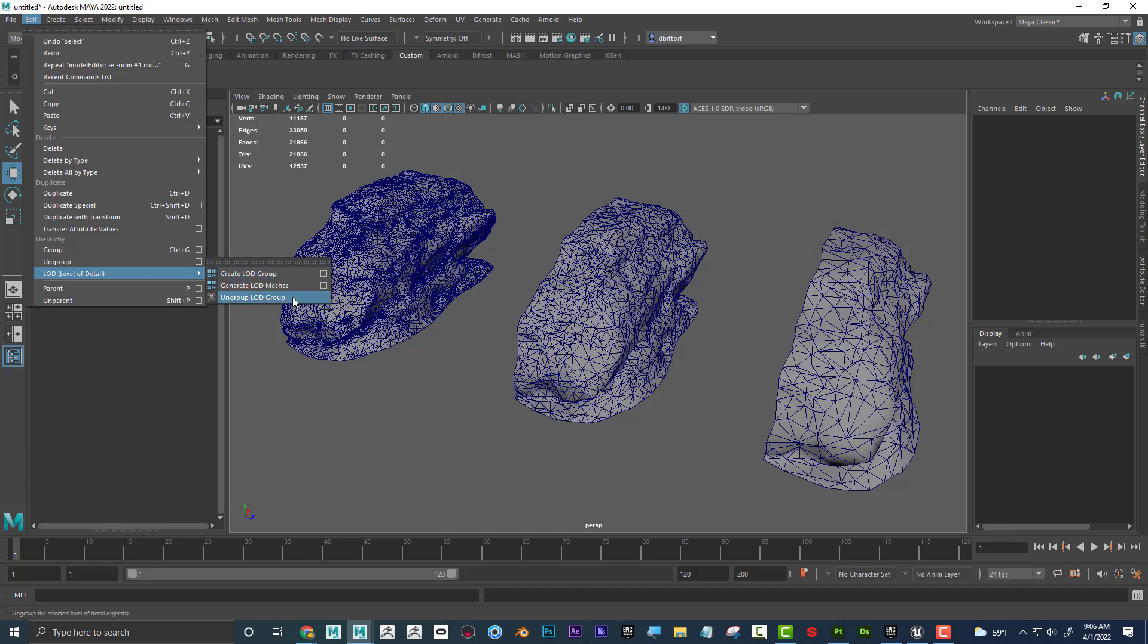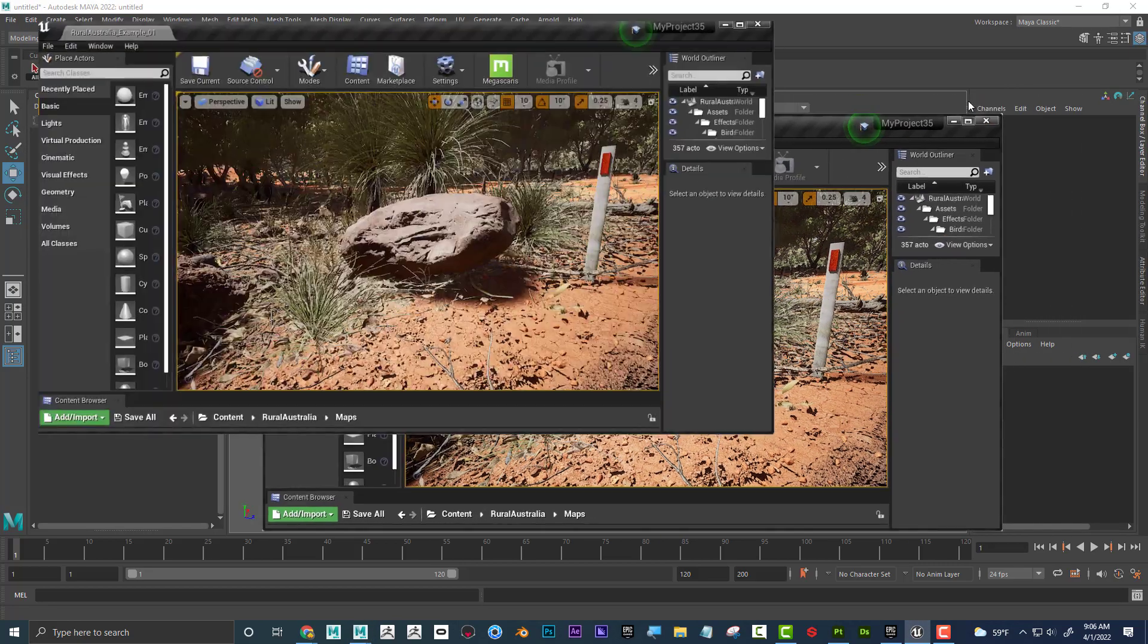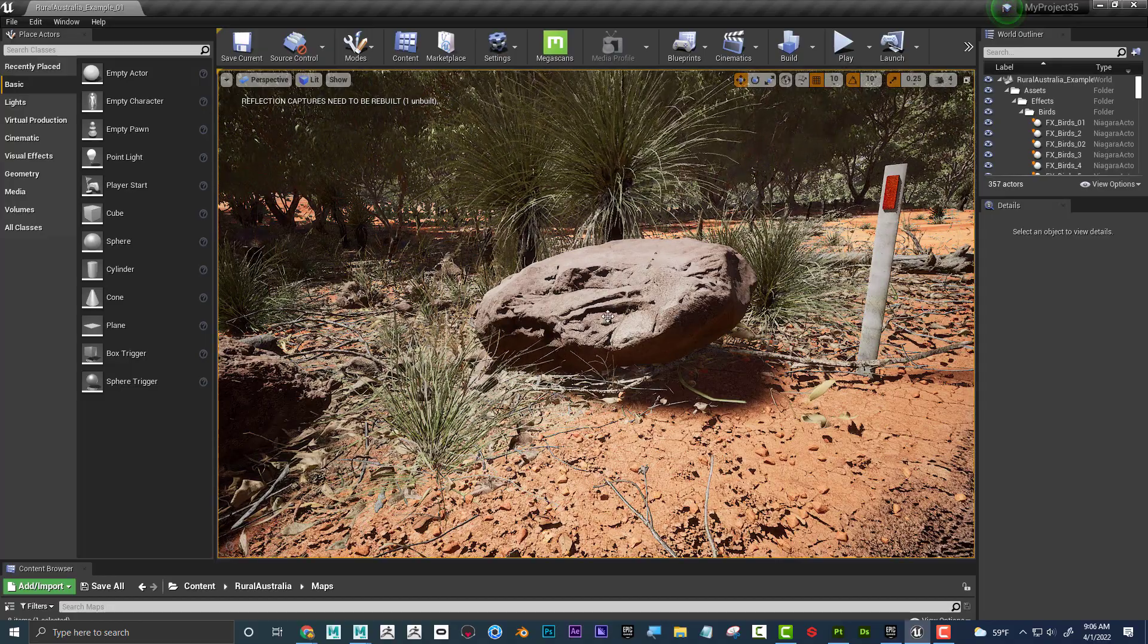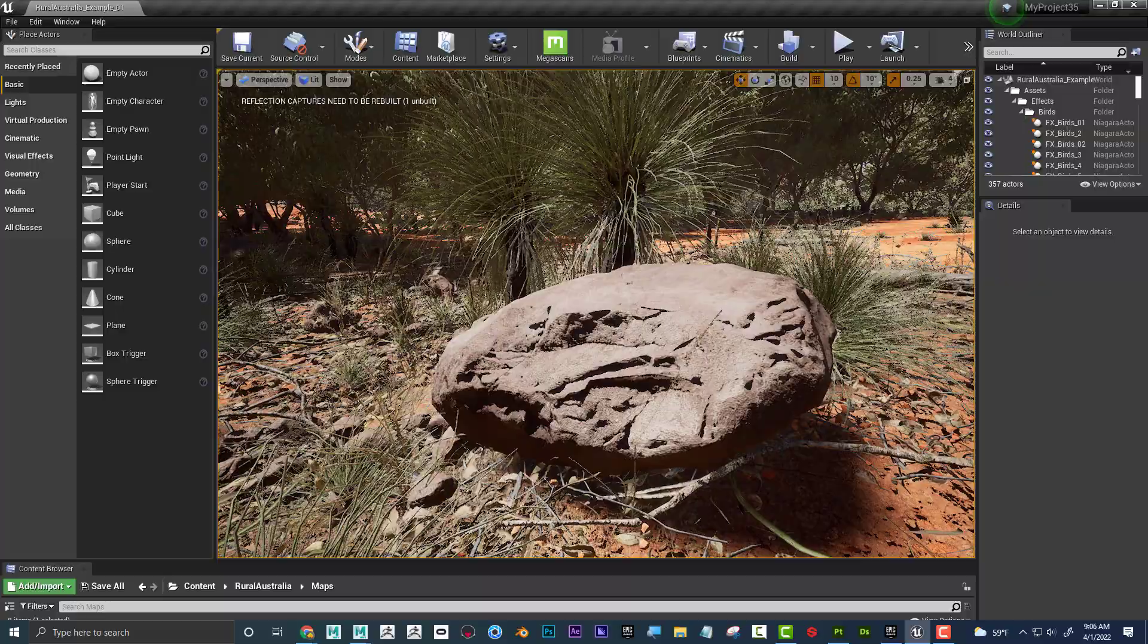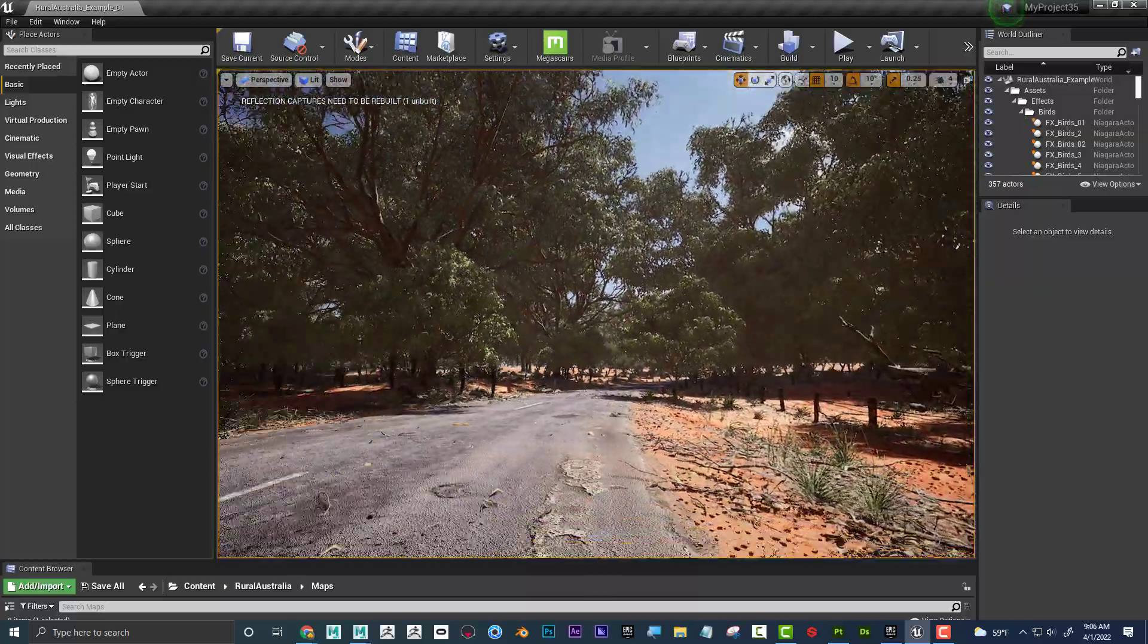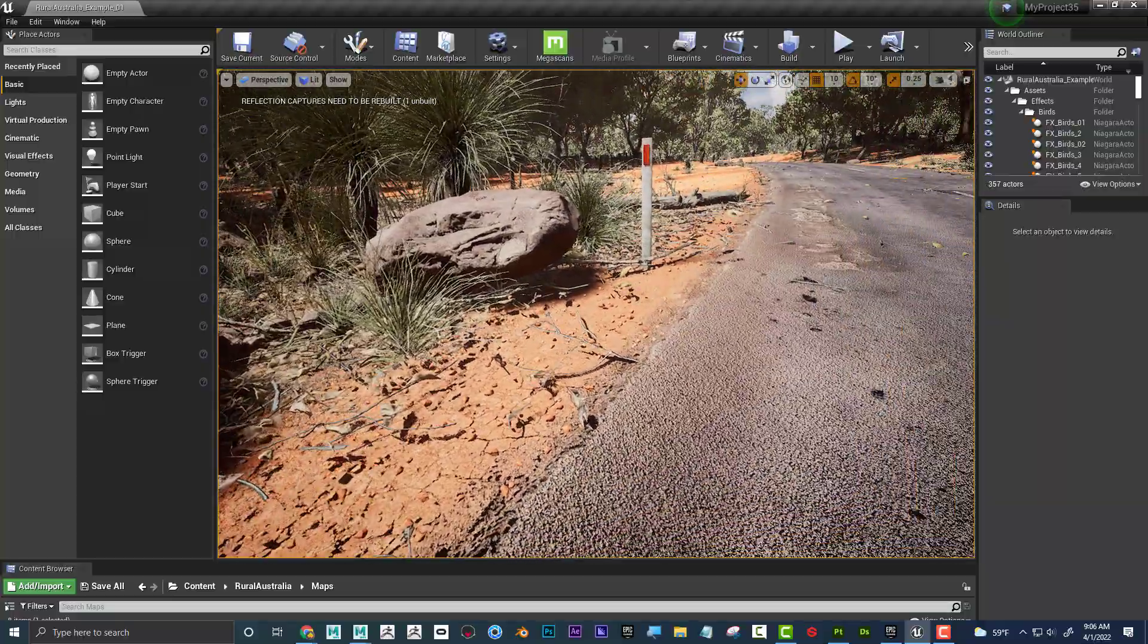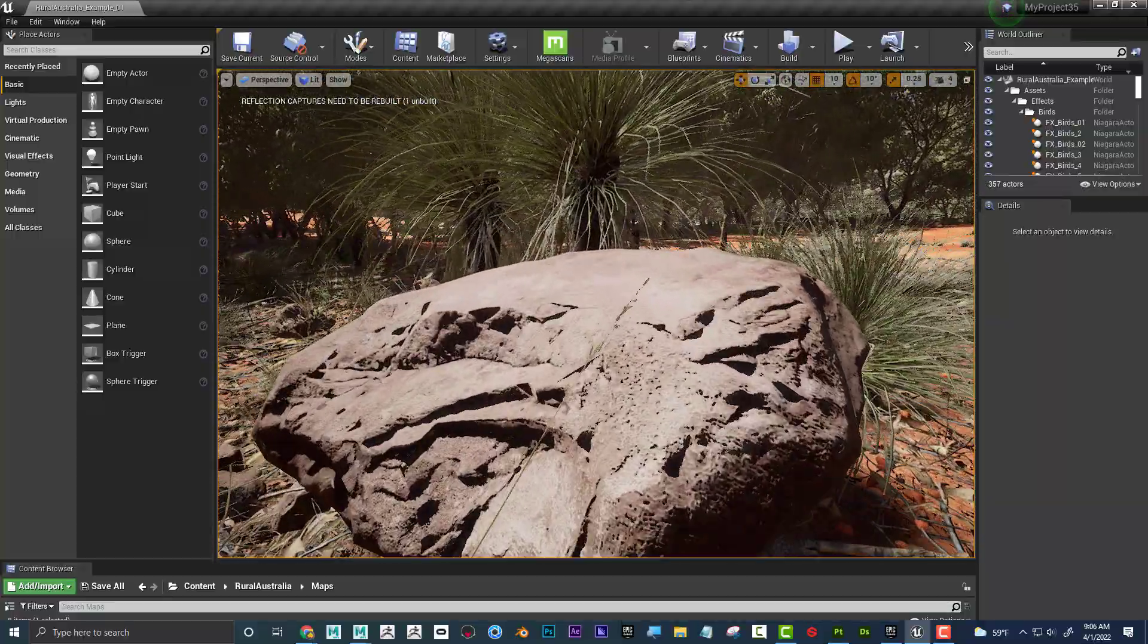Now, before I jump into that, I want to show it kind of in action in a game or in a game engine. So I have Unreal game engine right here, and if I look at this rock, I have the Australia scene, this is a free download in the Epic Games store, but if I zoom up on this rock.